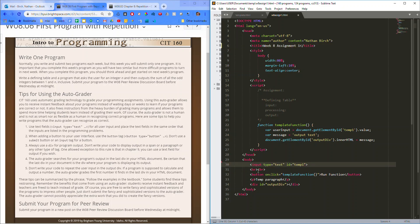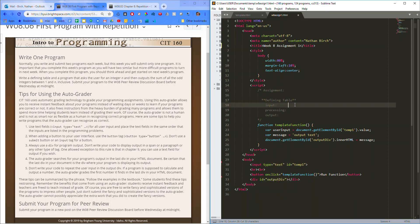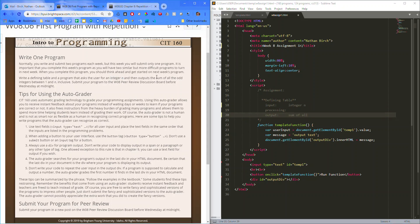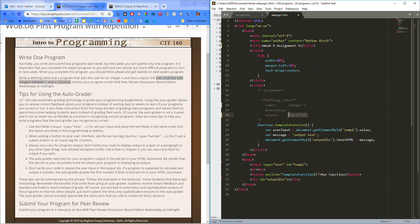We'll take this out. We need that input. We need a button. And we need an output div. Okay, defining table. So, the user will input integer n. Okay. We will output the sum of all, I'm just going to copy this. Sum of all the odd integers between 1 and n, inclusive. I almost forgot about that.